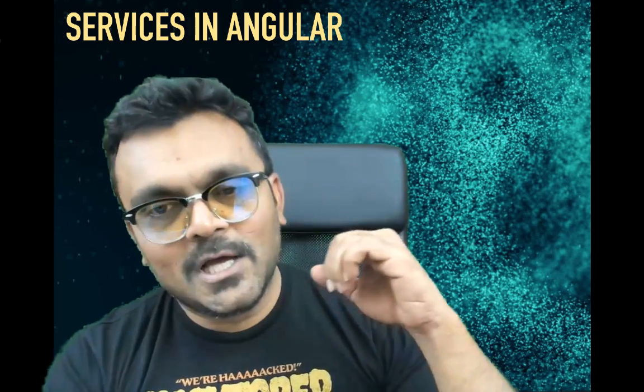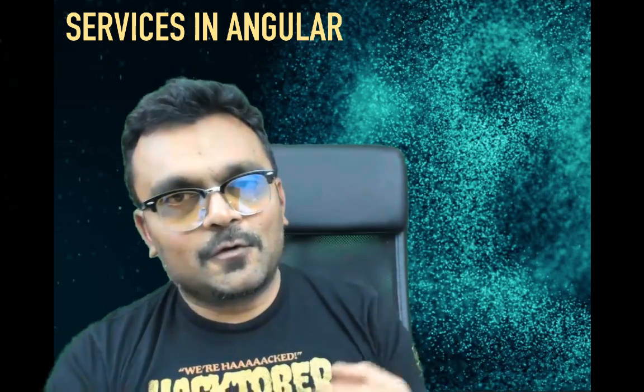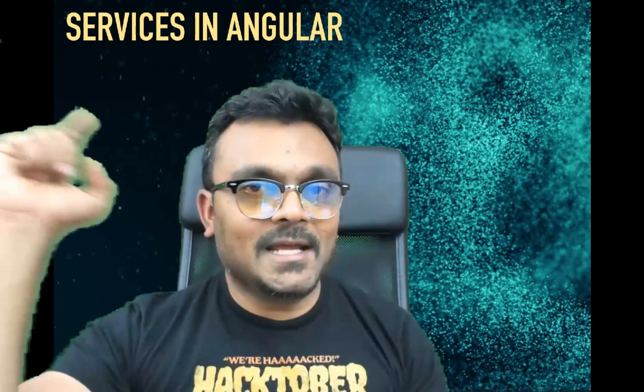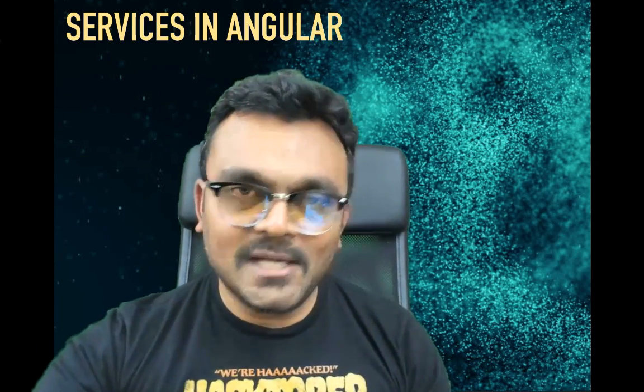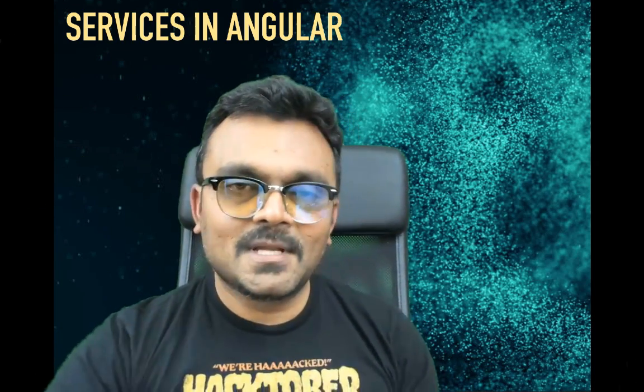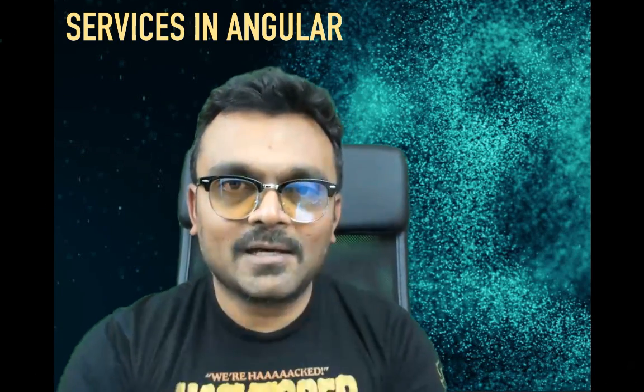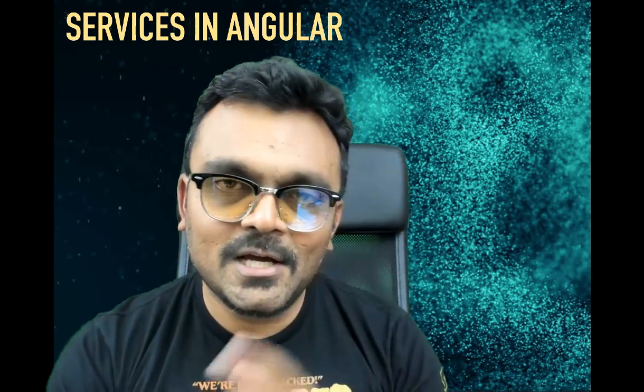And by the way, this is a much larger series on Angular. So if you want to follow from the beginning, I'll provide a link to the playlist here. And welcome to TechSidTutorials.